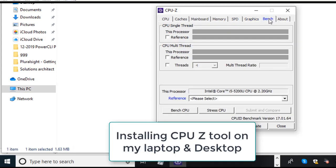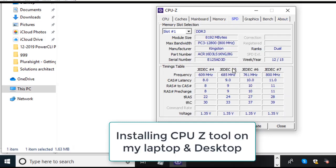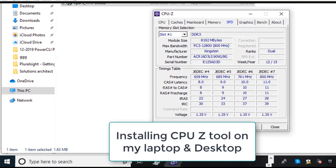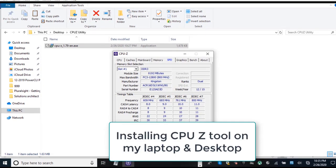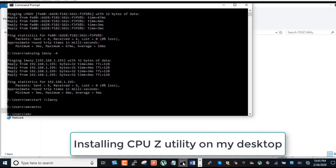Now you look at the graphics tab, what type of graphic I have, and two other tabs you can look at about or bench. So this was my laptop and this is also running an i7 processor. Now I am moving into my desktop.